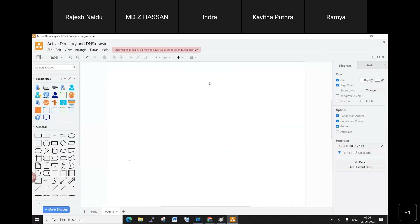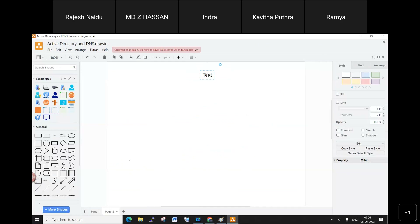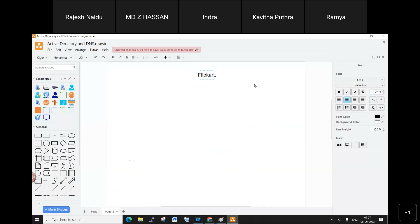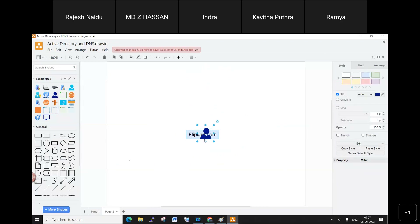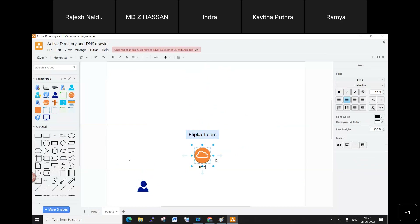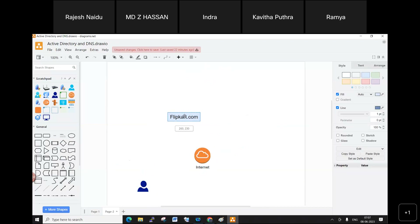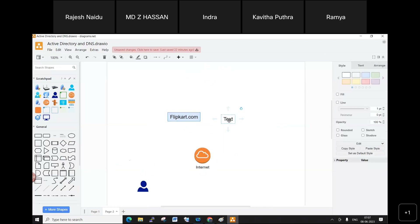Consider a scenario: a company called Flipkart. Their business is e-commerce — selling products online including groceries, kitchen items, electrical, and electronic goods. Users connect to flipkart.com through the internet, where multiple services are available.